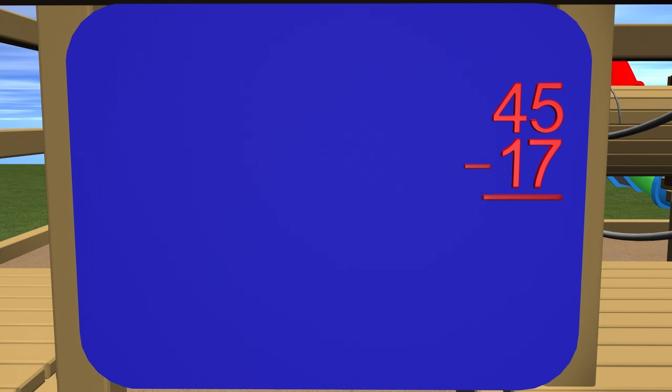If we look at the 4 in the tens place, we need to remember that this represents 40 since it is in the tens place. The same goes for the 1 in 17. This 1 represents 10 and it is helpful to remember this as we are working the problem. Now that we have the numbers lined up correctly, let's represent these numbers using our place value blocks.